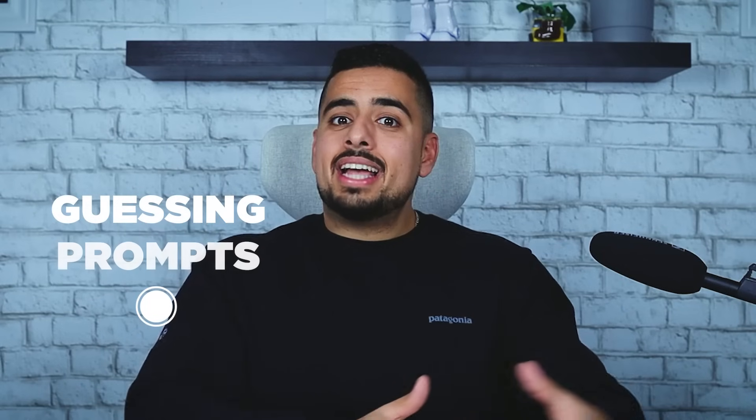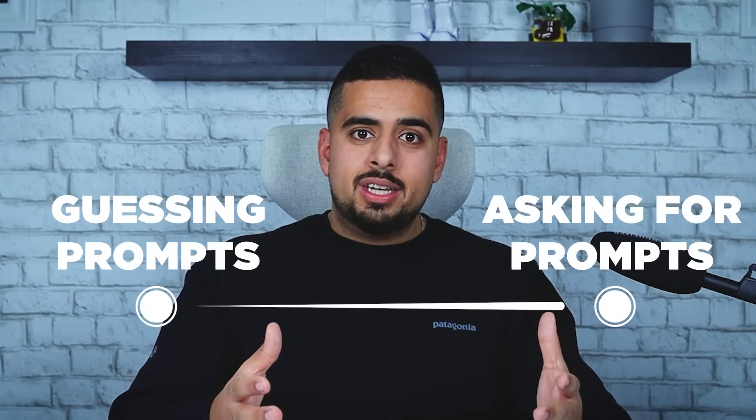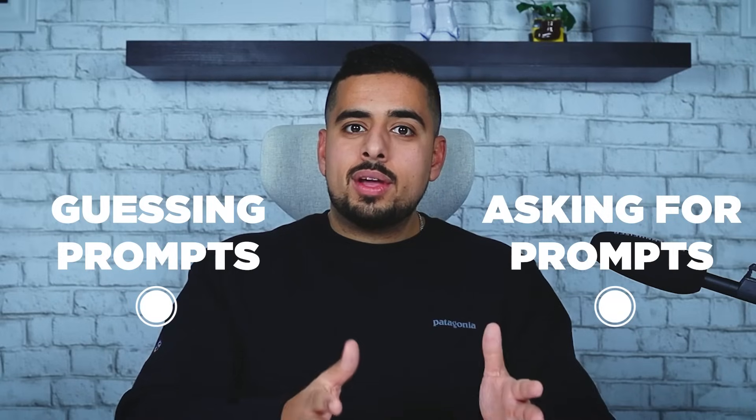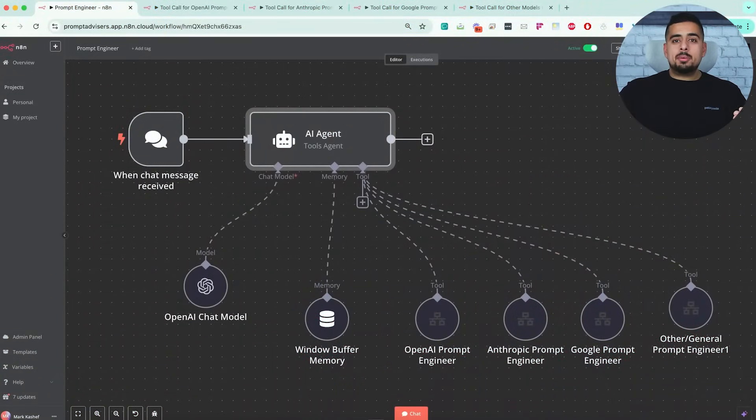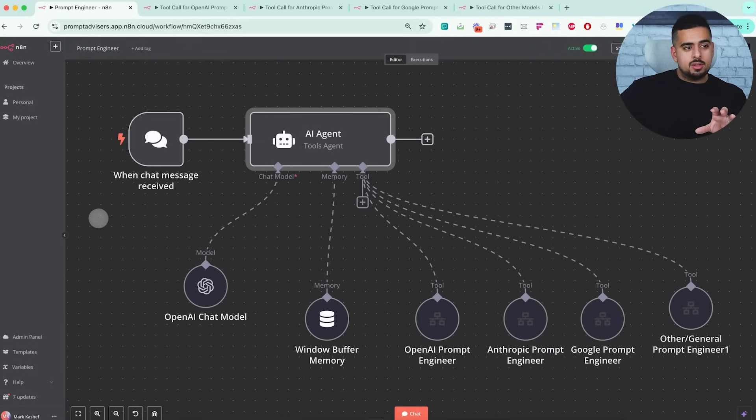In this video, I'm going to show you how to go from guessing how to write the right prompt to just asking for what you need and allowing the N8N workflow to come up with the best prompt possible. Let's dive right in. If we hop into N8N, just as promised, it's a fairly simple workflow.